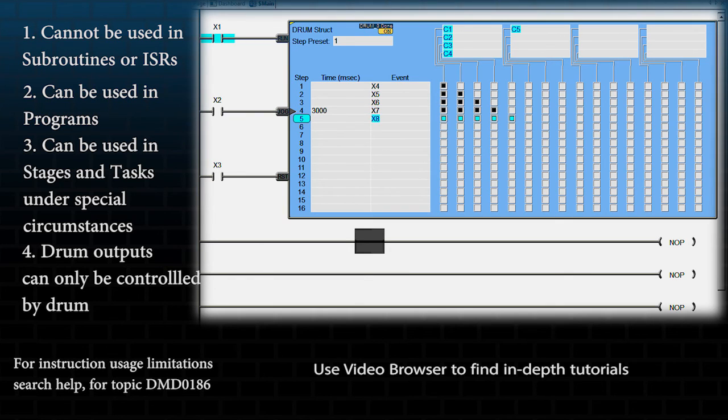When the drum has run through all of its steps, it will remain in the last output state until the instruction is reset.